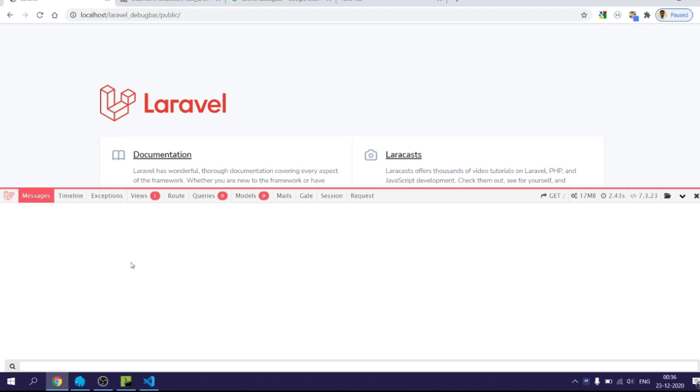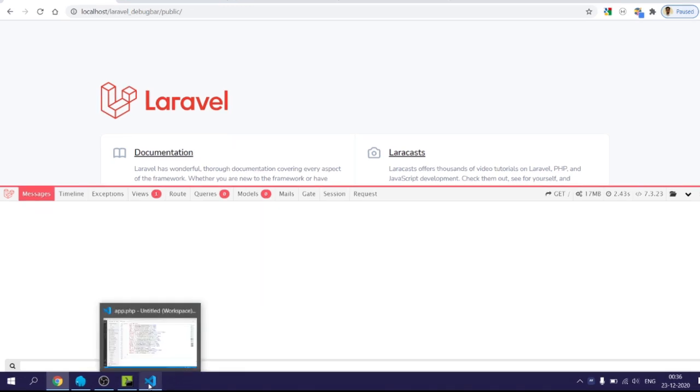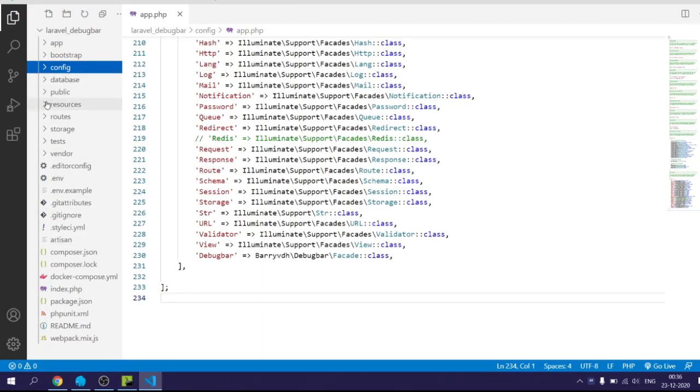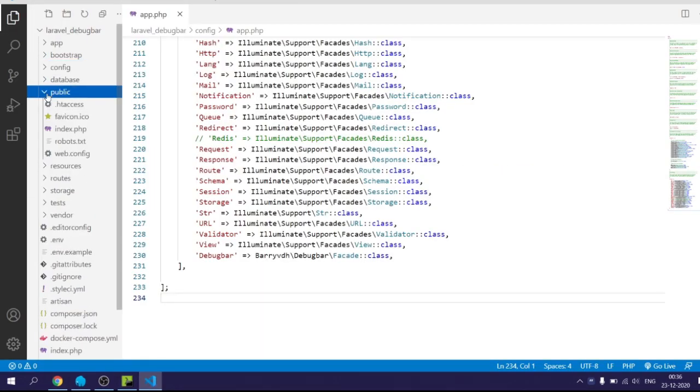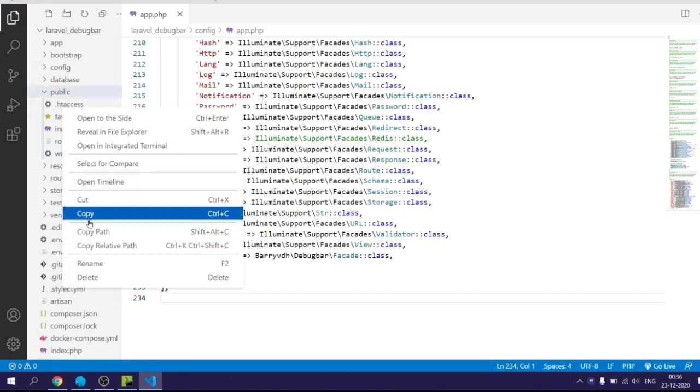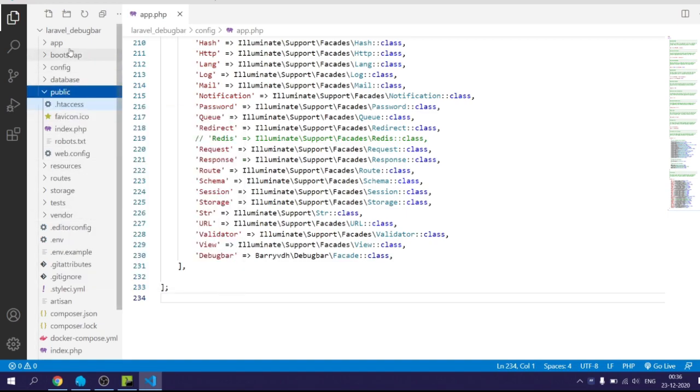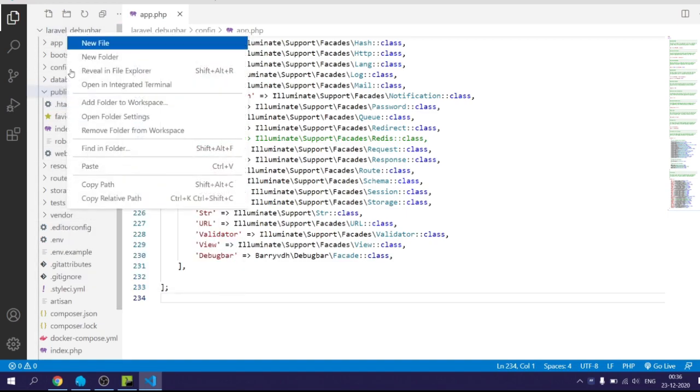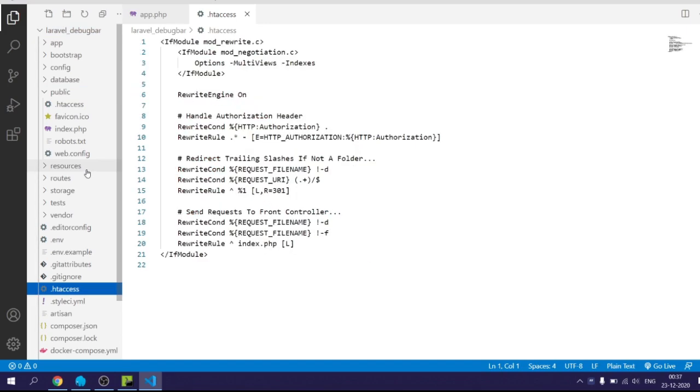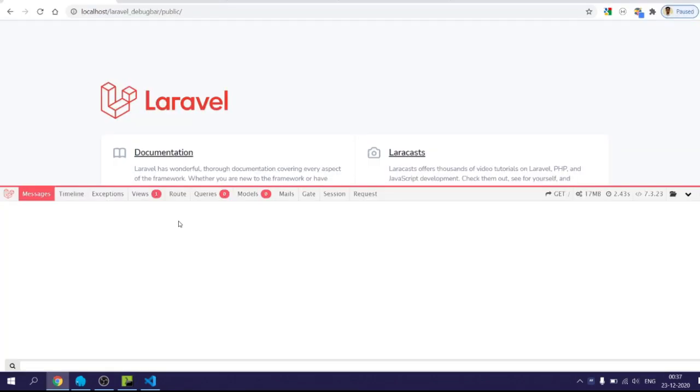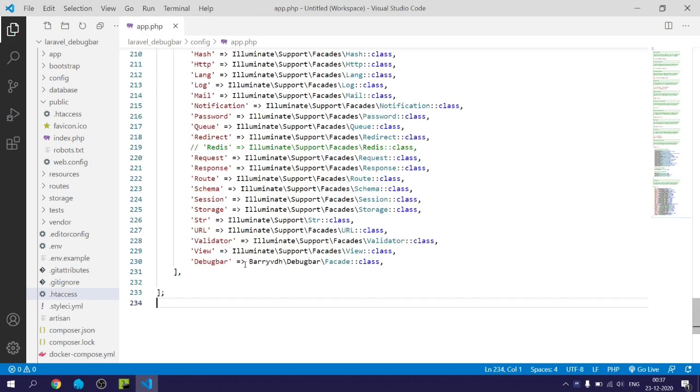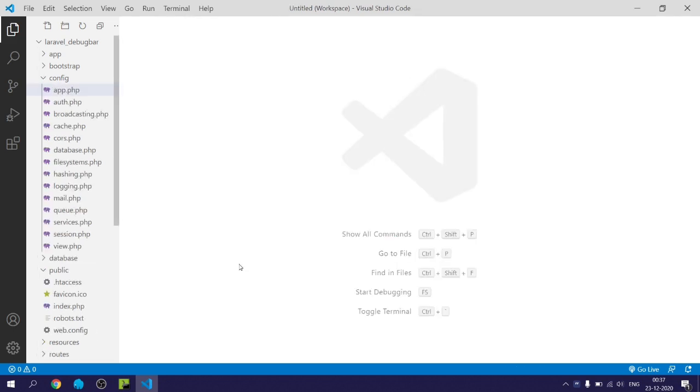Because of some reason if you don't see debug bar, then you should copy the htaccess file from public folder and paste it within your root folder and rerun the program. The reason for this may be because JavaScript could not have been loaded properly within your application, so copying the htaccess file within your root project will fix that issue.